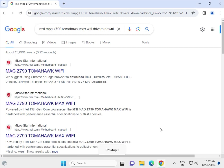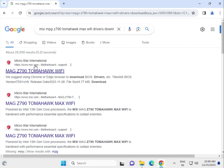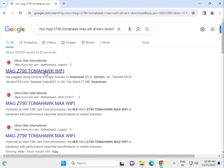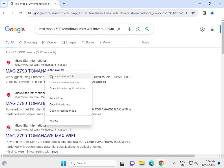Hi guys, welcome to ID Network. In this video, how to download MSI MPG Z790 Tom Hawk Max Wi-Fi drivers. This is your motherboard, so search for it in the Google search box, right-click to open a new tab.